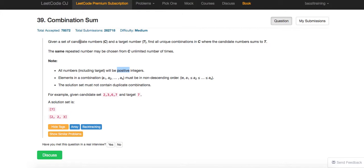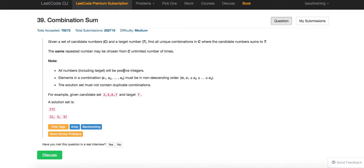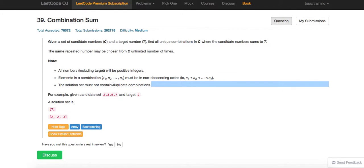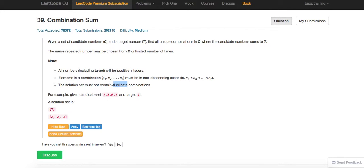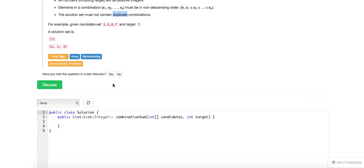So this problem is given a set of numbers and target t, find all unique combinations which all those numbers sum to t. And all those numbers can be chosen unlimited time. So that means we have to pass in i instead of i plus one and all positive integers. And then non-descending order. That means we have to pretty much sort it. And then the solution must not contain duplicate combinations. So after you sort it, things should be fine.